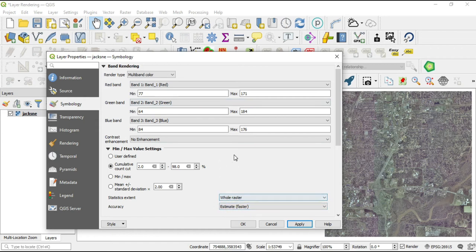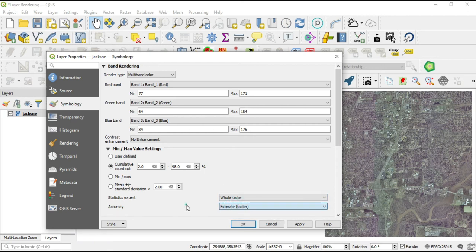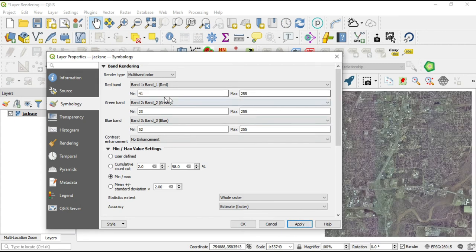If you change the accuracy to 'actual,' it will probably crash your QGIS like it did mine. If it doesn't crash for you, please let me know in the comments — drop it in the comment section. The next thing is the Minimum and Maximum option, which basically resets everything back to the original values. I'll select this, hit apply, and look — the original values are back.